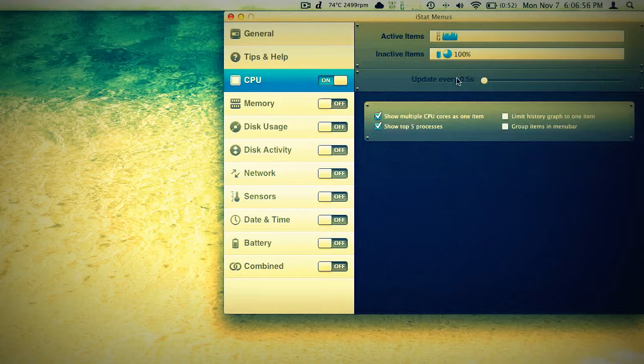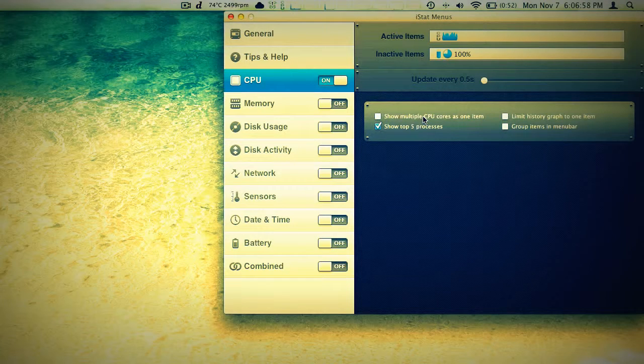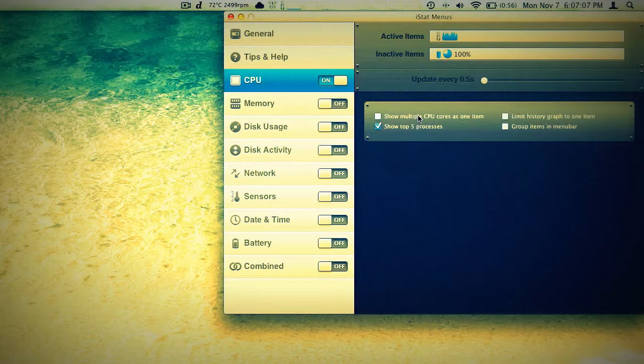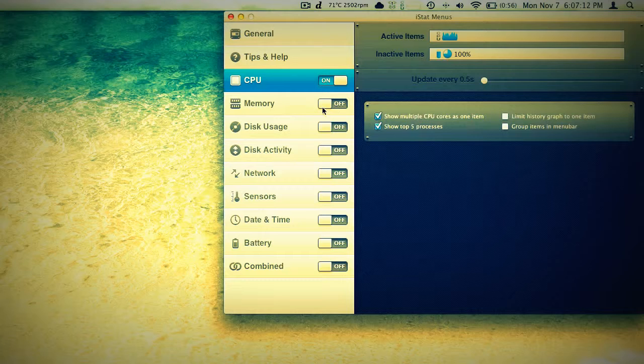If we click on CPU, we can come in here and show one per each core. This is a hyper-threaded quad core Intel i7 in the MacBook Pro. And we can see the graph for each individual core or we can just average everything out into one. Depending on how much space you have up there, you might just want to do that. I'll turn that off.